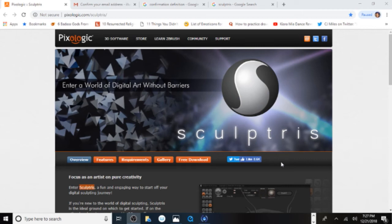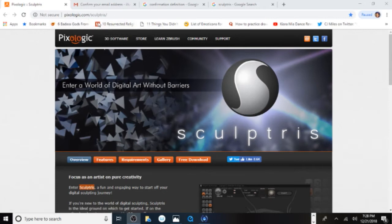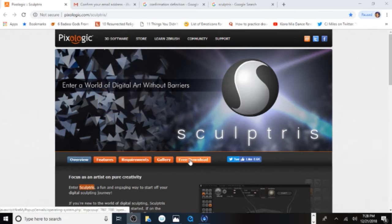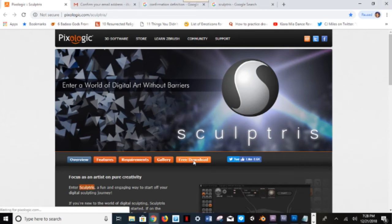Welcome back to my channel. In this video I'm going to show you how to download ZBrush sculptures from Pixologic. The website you're going to type in is pixologic.com/sculptures, and it will take you to the page where you'll go down to the free download.